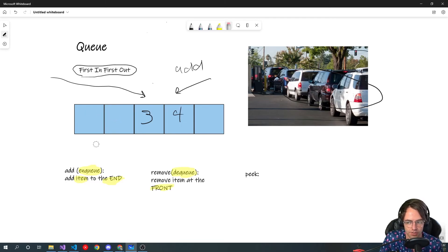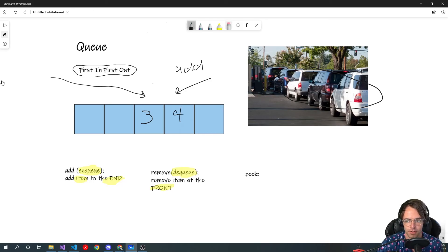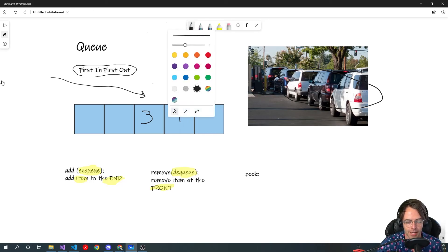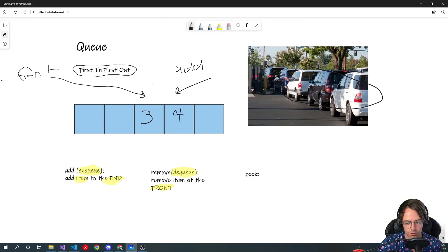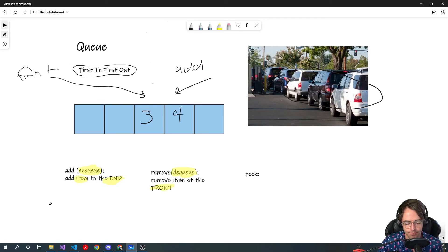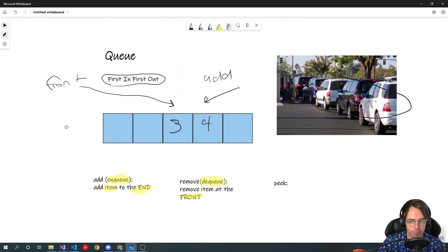We also have peek, but peek is very similar to how a stack works — you're just getting the front. The front of the line is always moving up, and if we want to peek we literally just get the front and it's returned to us. It's not anything that complicated.